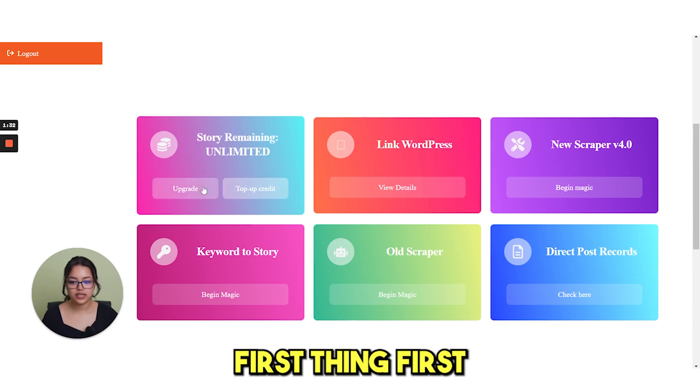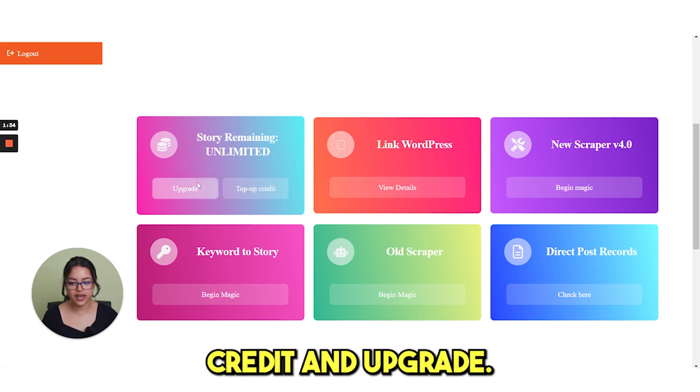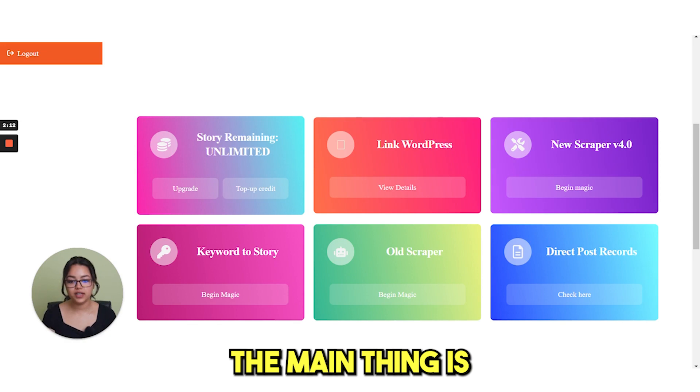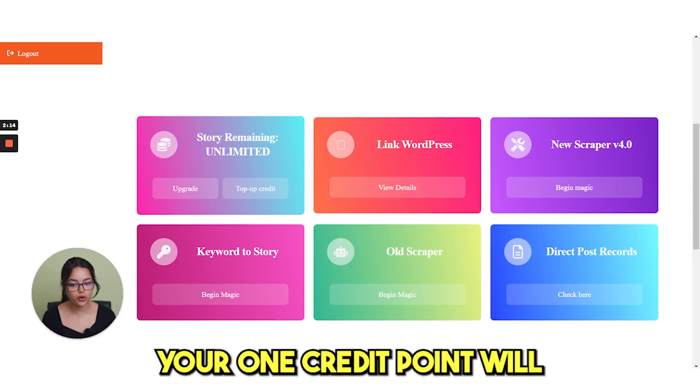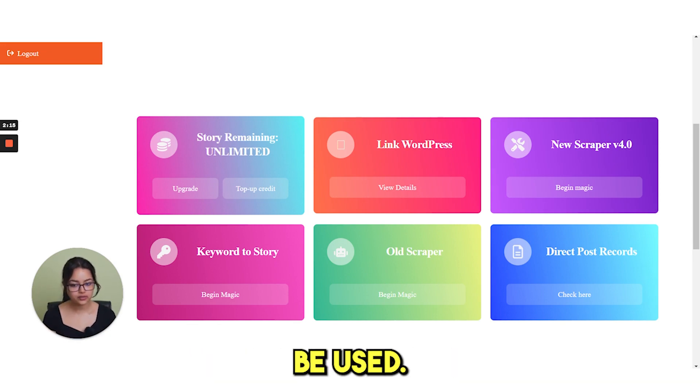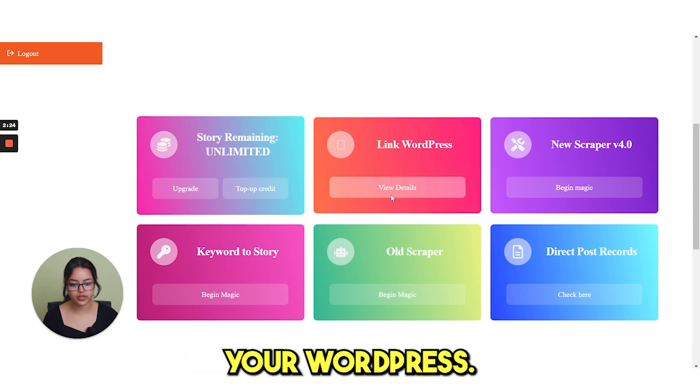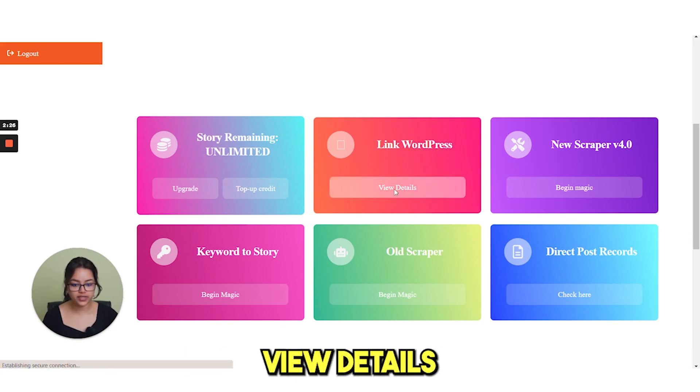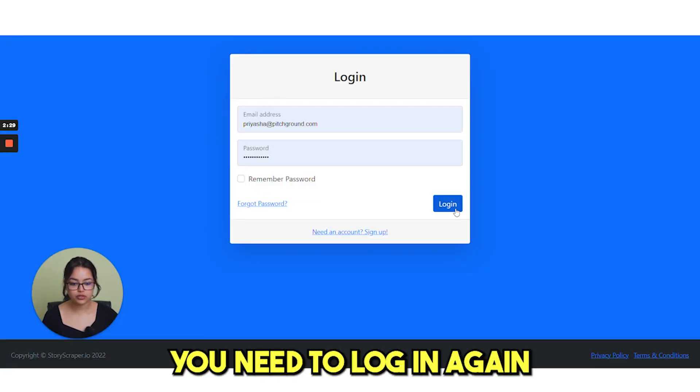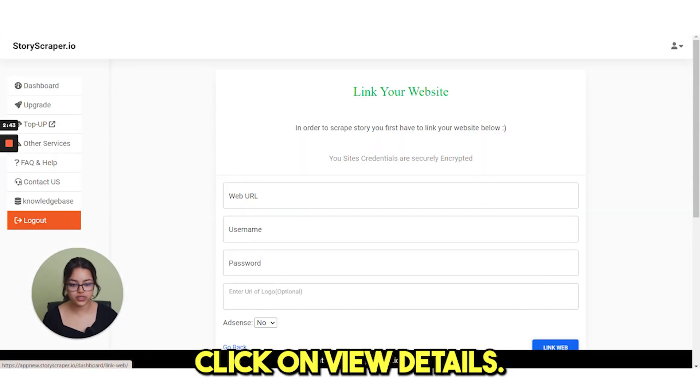First thing first, here you can see top-up credit and upgrade. So here the main thing is if you post one story, your one credit point will be used. The first thing we will see is link your WordPress. If you click on this view details, you need to log in again and then again click on view details.